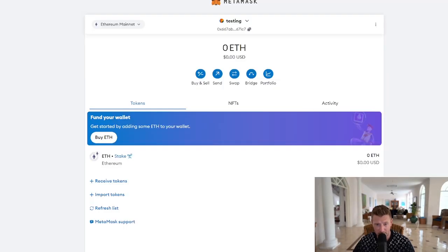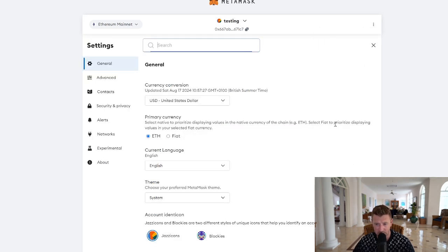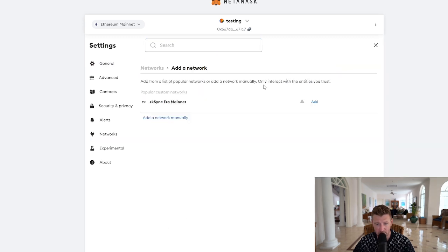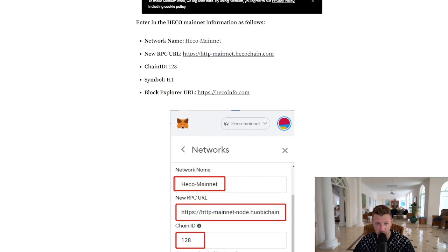We're on MetaMask now. We're going to go up to the three dots on the top right-hand side, go down to Settings, then go to Networks. We're going to click Add Network on the right-hand side of your screen, and then we're going to add a network manually, because it's not in the drop-down list. The network name is Heco Mainnet.